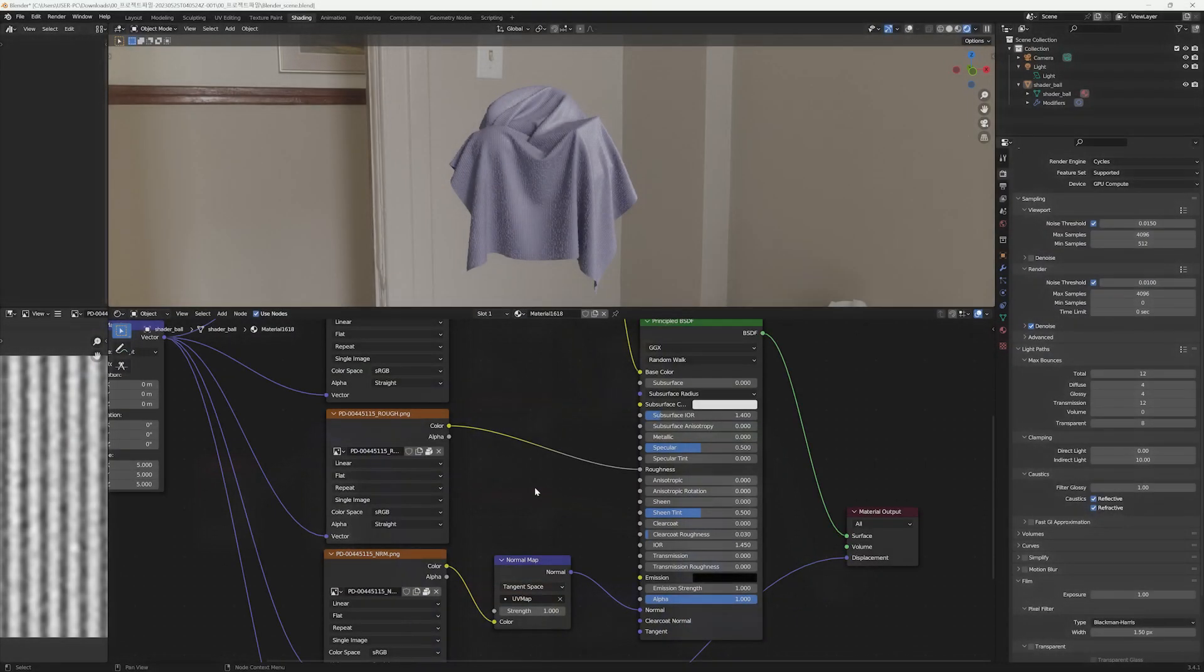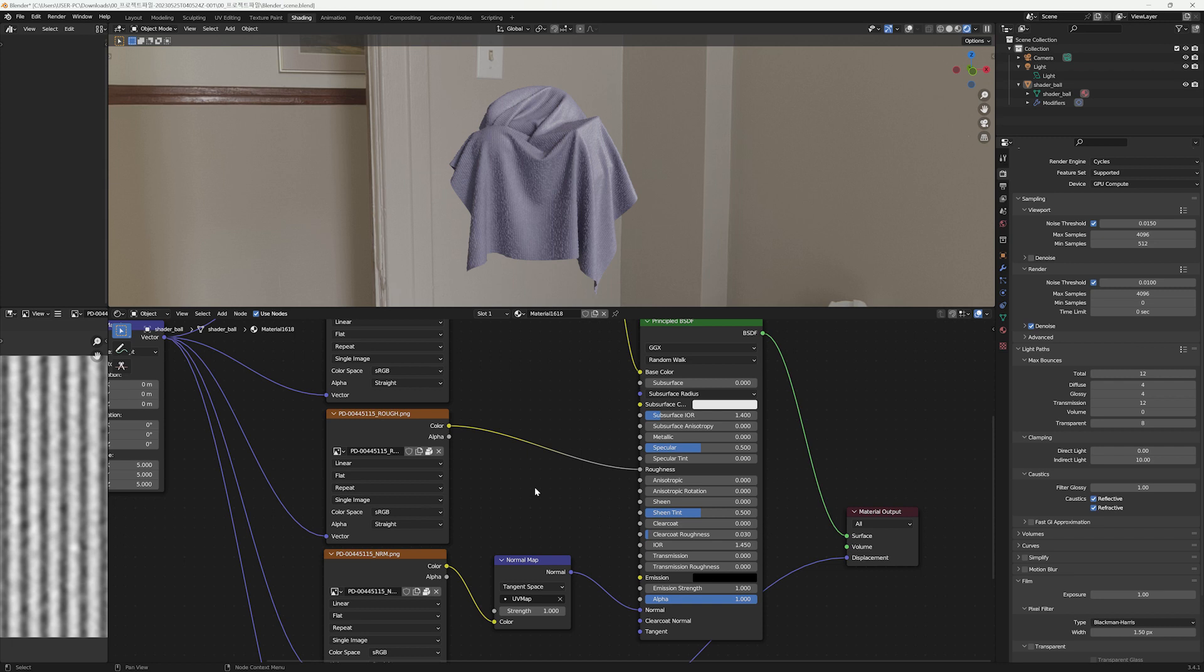Now it's time to refine some details of each map. Let's begin with the roughness map first, as we will make adjustments to the base map and ambient occlusion map right before the final rendering stage.